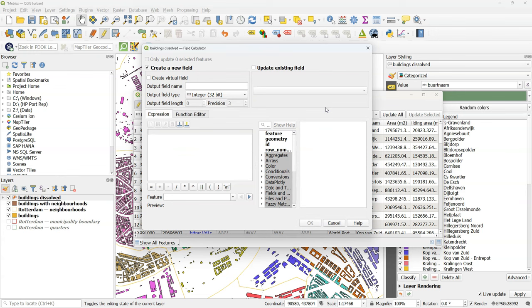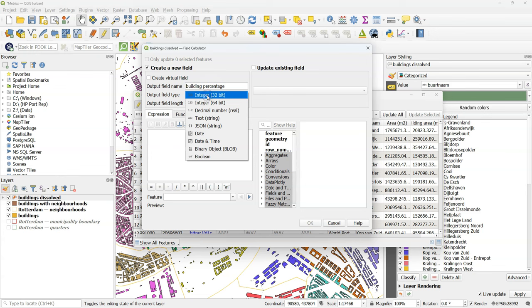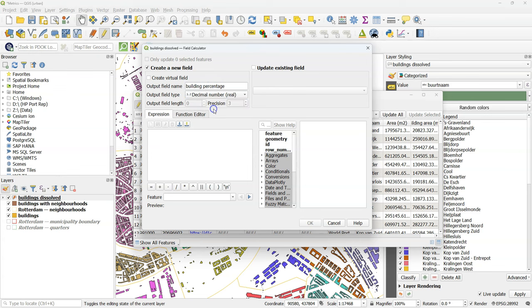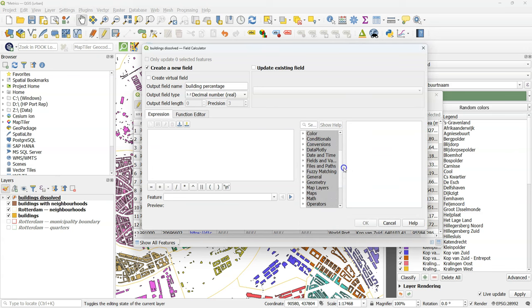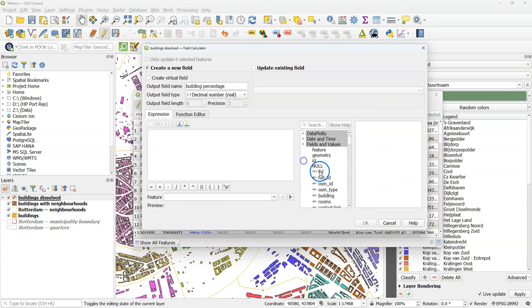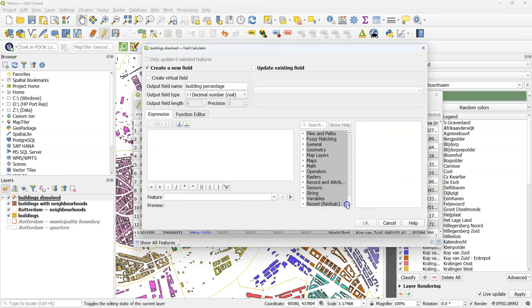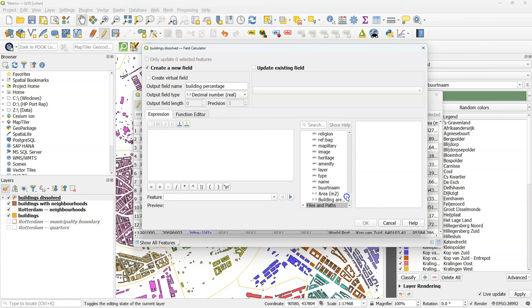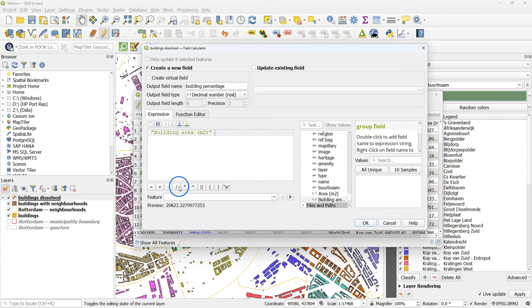And in the same way, we can now calculate the percentage of building area per neighborhood. So let's create a new output field called building_percentage, which is also a decimal number or real. Create the expression by using the buildings area.